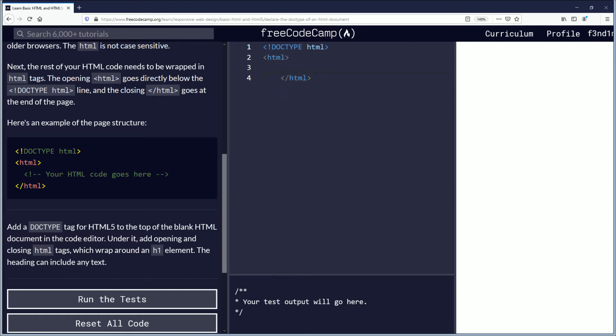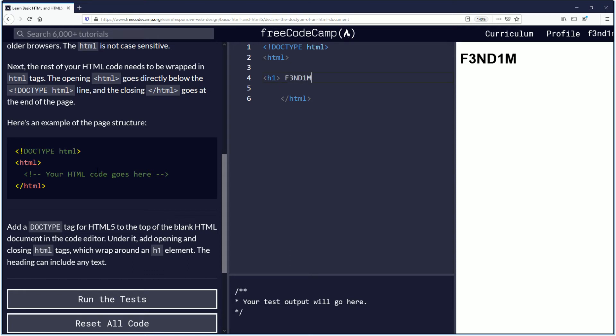And then they want us to create an H1 element. We want it to just say anything, but since I'm me, I'll say whatever. Then it's YouTube. And oops. And then we will close it.